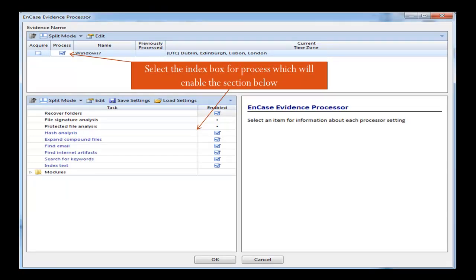Once you do click that, we get the NCIS Evidence Processor page, where you need to select the option Process next to the evidence, and then the section below you'll be able to click into. NCIS provides you with many different features in the evidence processor. The one that we're interested in for the type of investigation we're doing is Find Internet Artifacts. So we can deselect the other options and just keep the Find Internet Artifacts option.